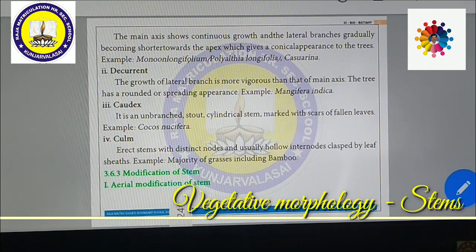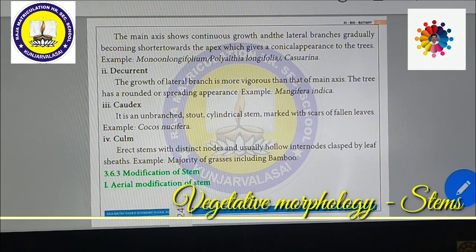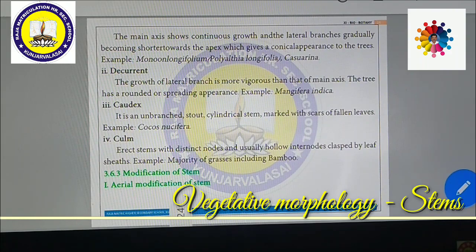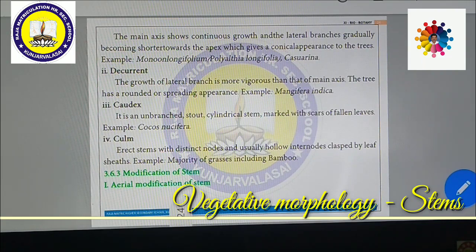In decurrent stems, the lateral branches may grow very vigorously, faster than the main axis. The tree has a rounded or spreading appearance. Example: Mangifera indica (mango). Next is caudex: an unbranched, stout, cylindrical stem marked with scars of fallen leaves.